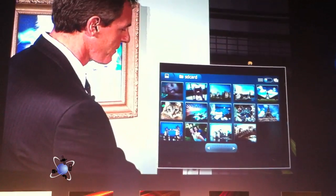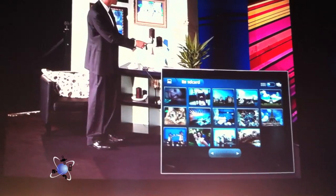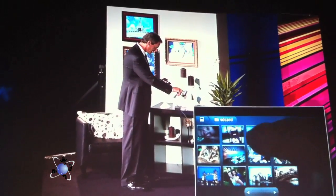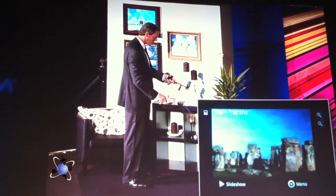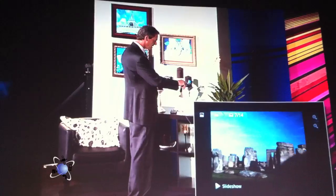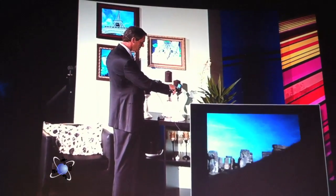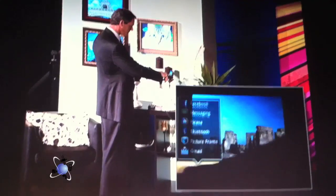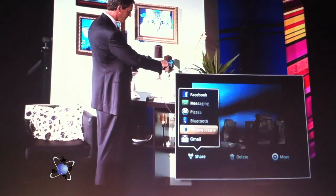And now if I choose one of these pictures — let me choose a picture here, say that one. And now I say I want to share it to the picture frame.